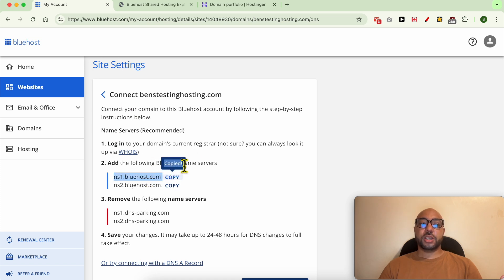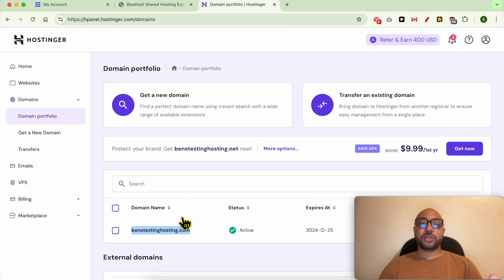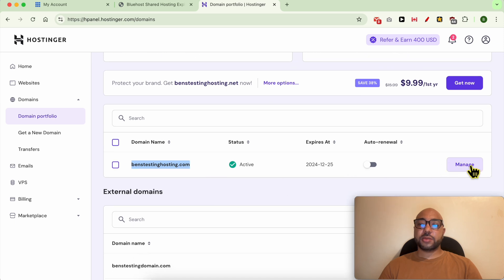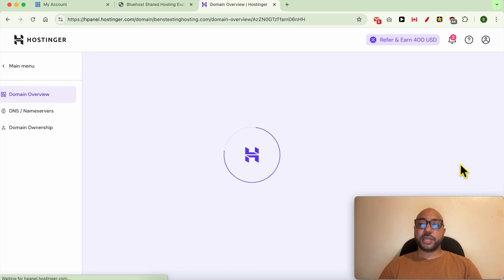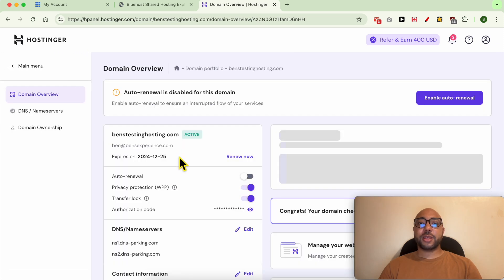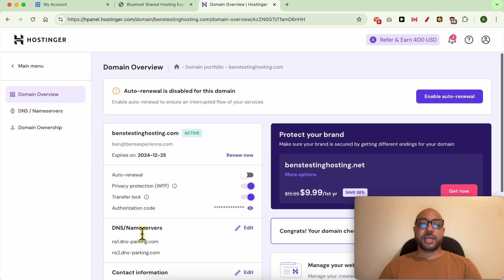First, let's click on this manage button next to my domain name and look for something called DNS or nameservers. Here they are. Click on edit, then change nameservers. Go with the second option.